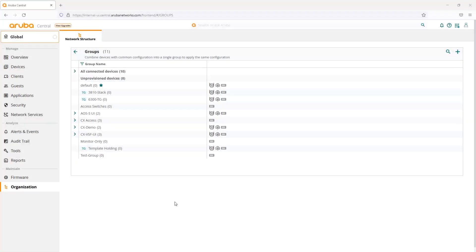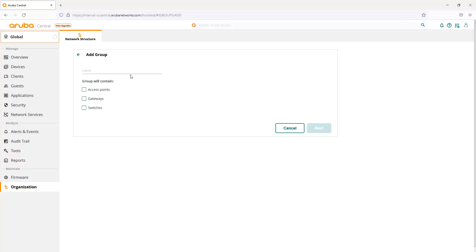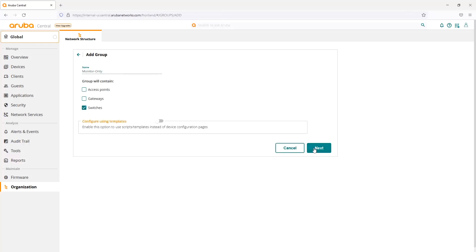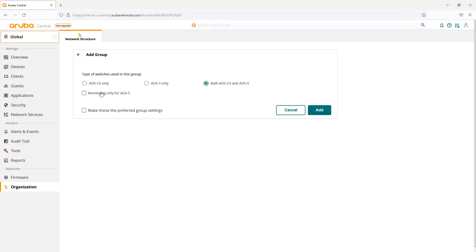Finally, with AOS Switch, we've added the ability to do monitor only mode. If we wanted to add a group — let's say we'll call it monitor only — we'll add in switches, click next, and then we have a monitoring only selection for AOS Switch. We'll say that's an AOS Switch only group, and then we can go ahead and add that group.